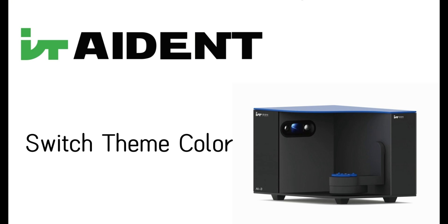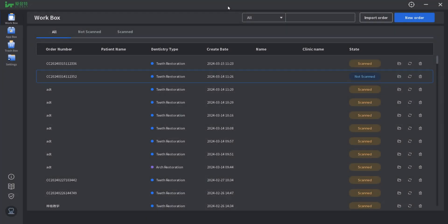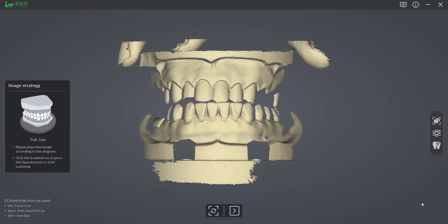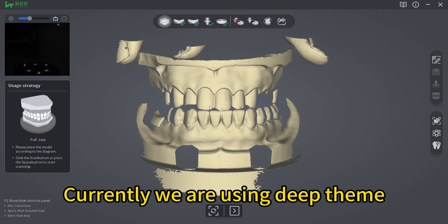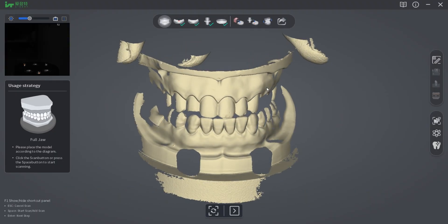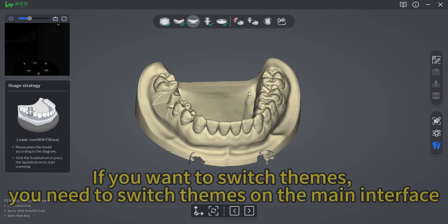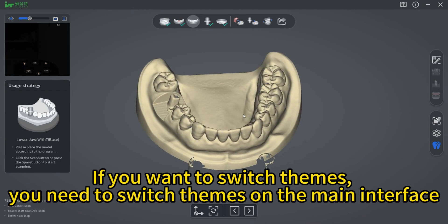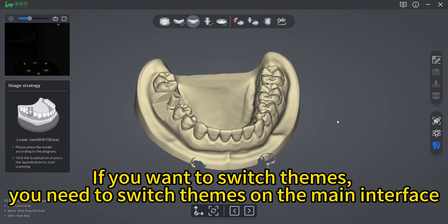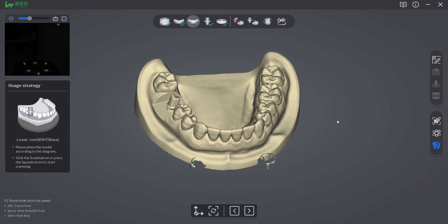Switch Theme Color. Currently, we are using Deep Theme. If you want to switch themes, you need to switch themes on the main interface.